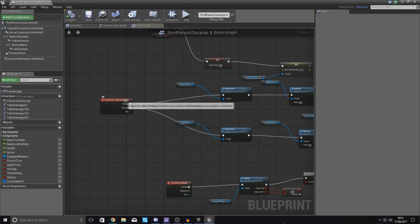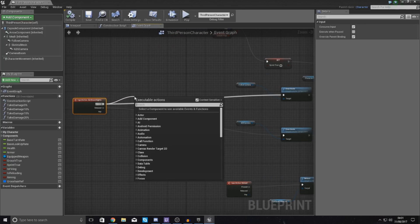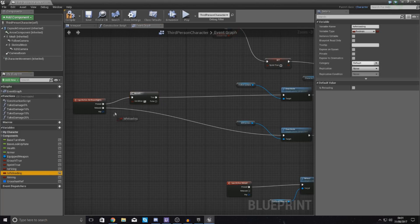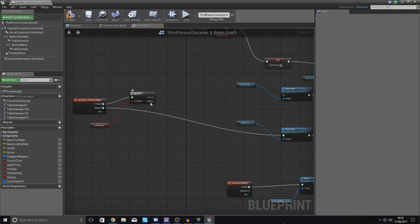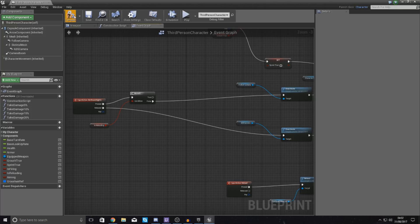Starting with aim down sights, drag the node out to the left to give yourself some room. From the Pressed pin, drag out a Branch node — this will be our condition. We're going to check whether or not Is Reloading is true. Hook up Is Reloading into your condition. If true, we do nothing and break that link — we do not want them to aim down sights while reloading. If false, connect it through to Deactivate, which stops it from aiming down sights during a reload.